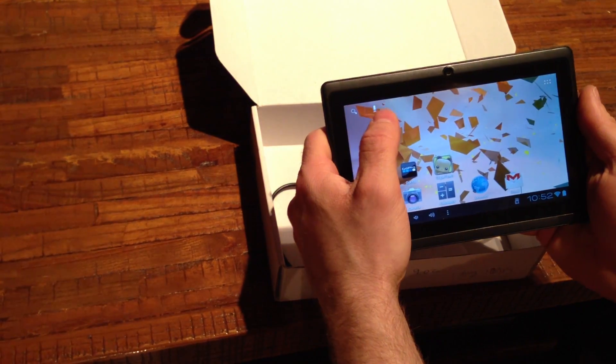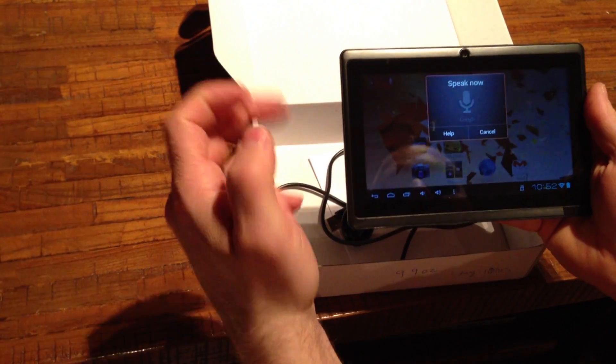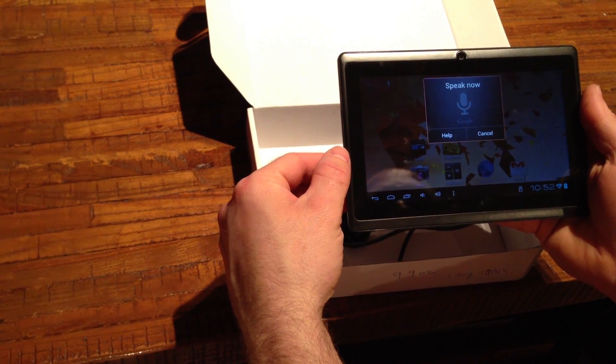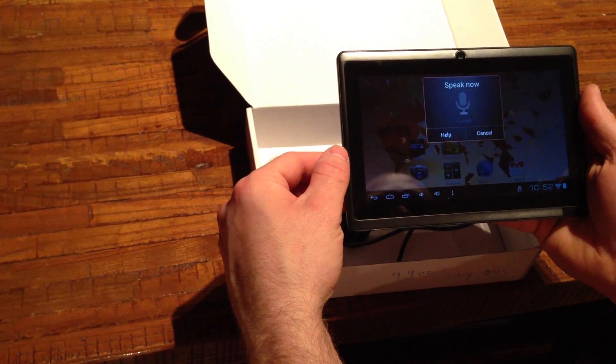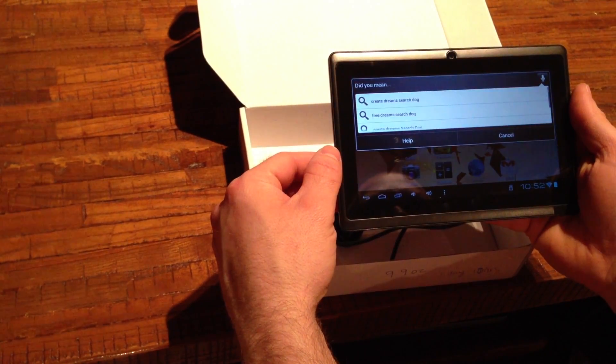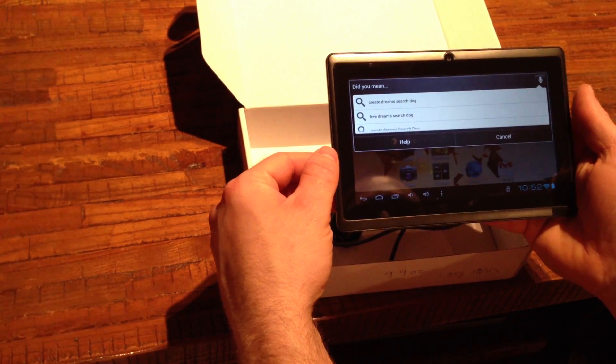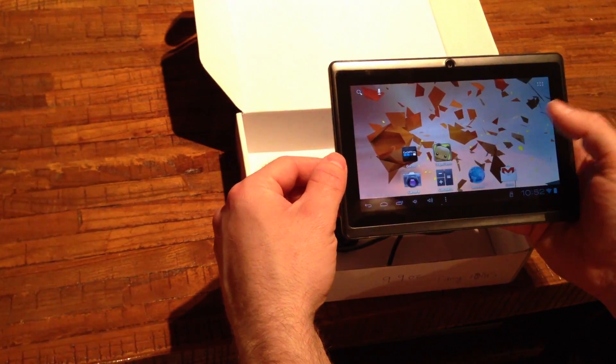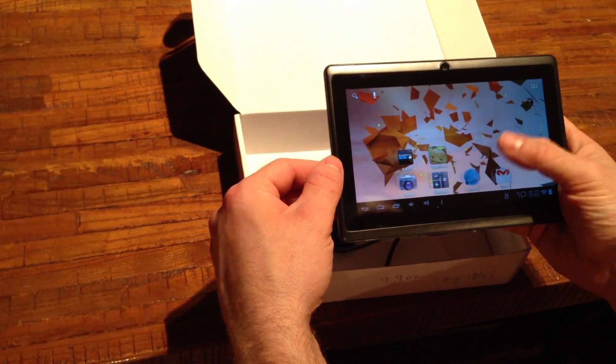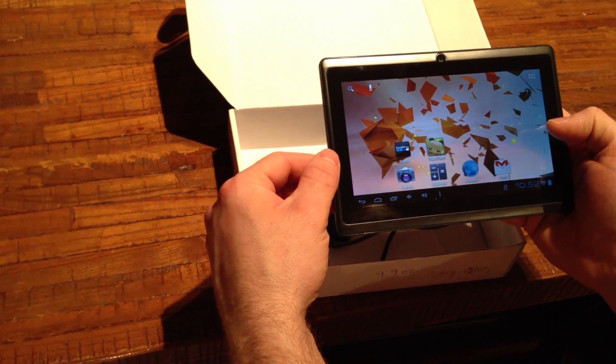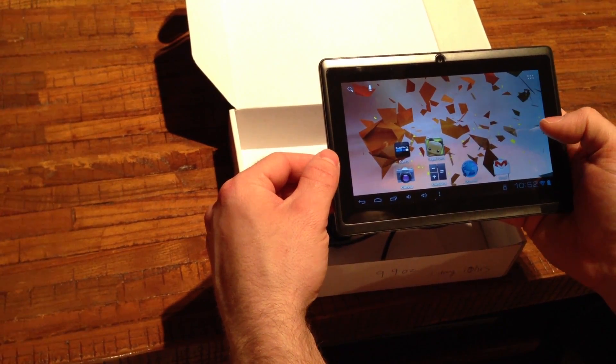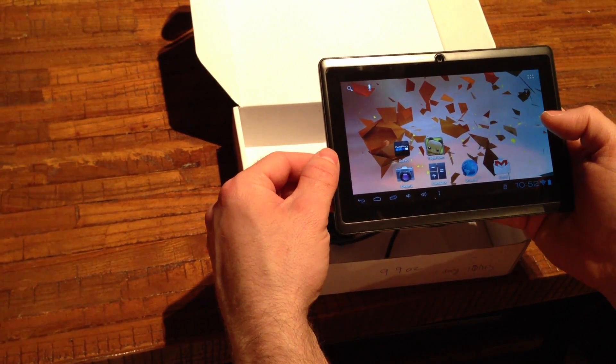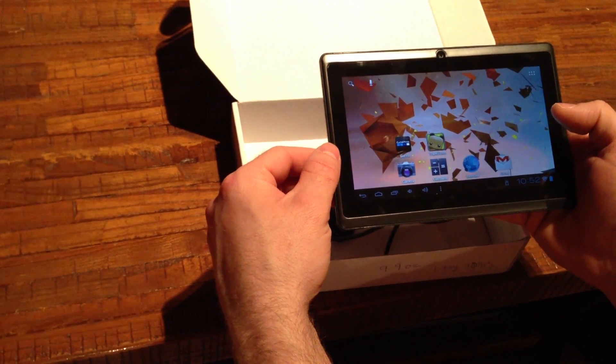Does have the voice operated commands. Search dog. So other than that, not a great buy unless you want it for somebody that doesn't have a tablet and just wants one to play with. Have a good one.